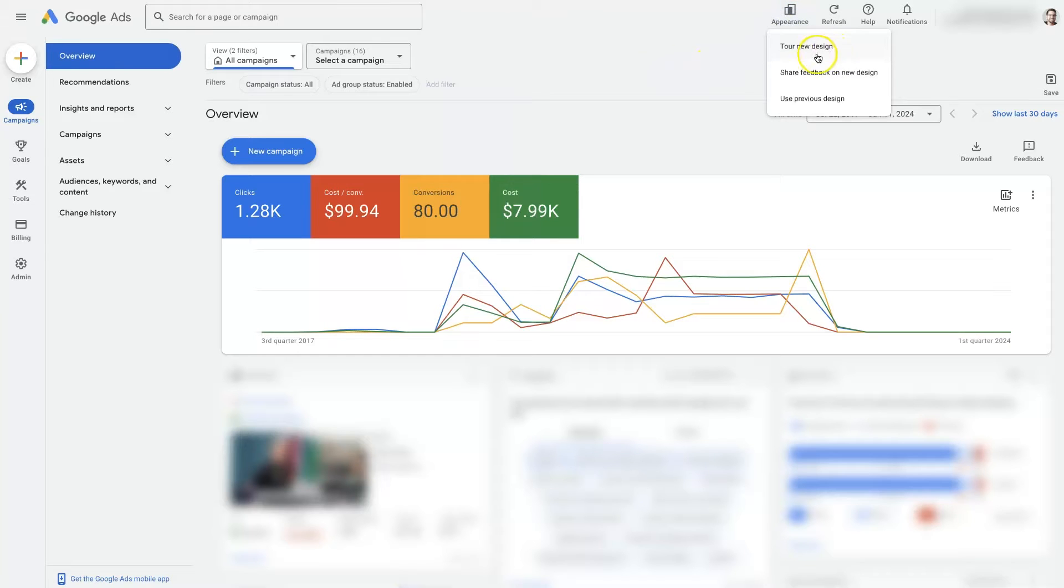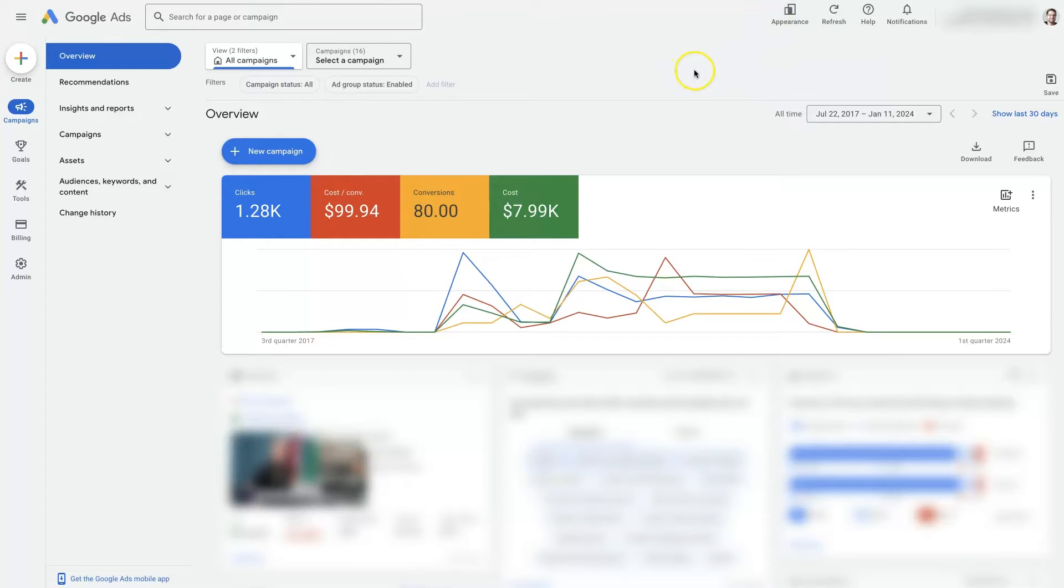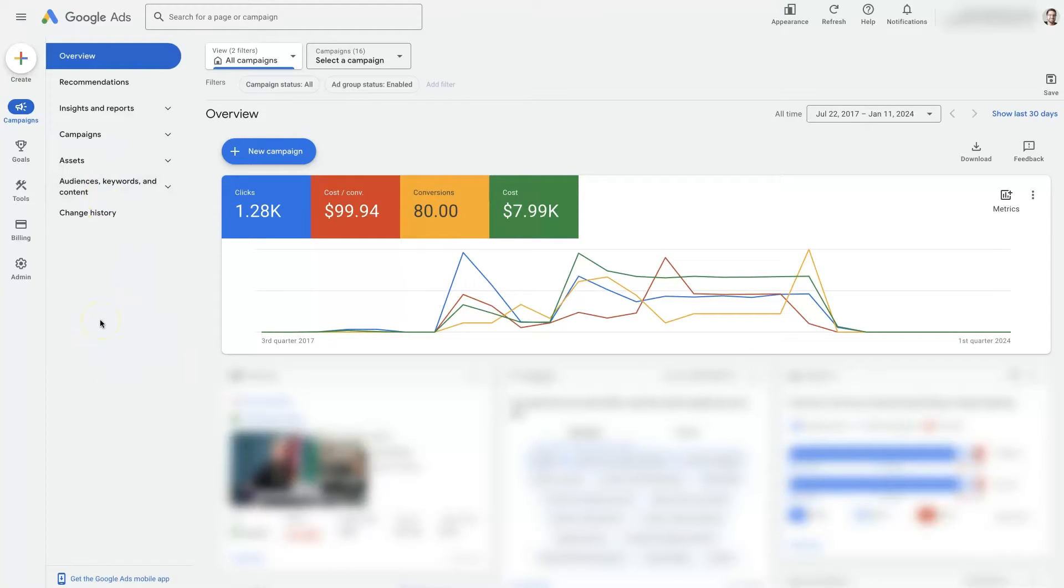You can actually switch between the old design and the new design up here, but if you're using the new layout of Google Ads, which has kind of a lighter background here, some things have definitely moved around and changed a bit.